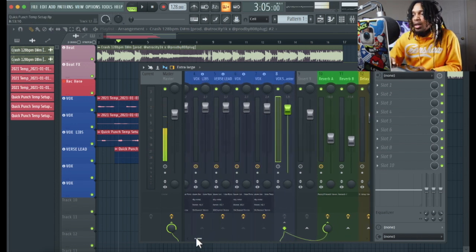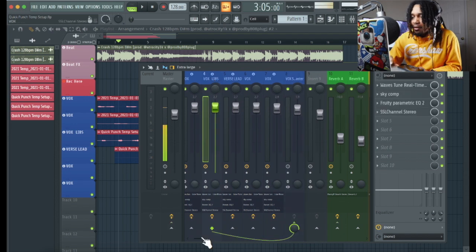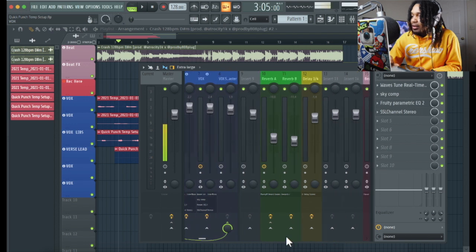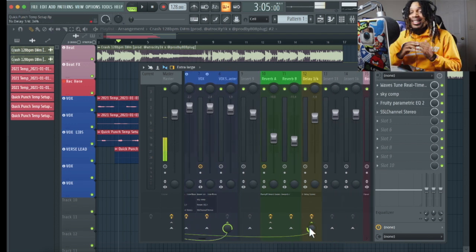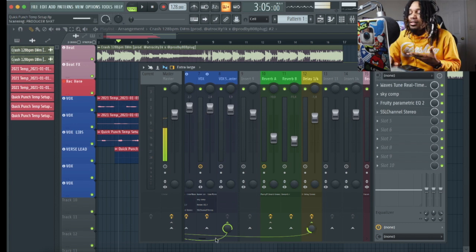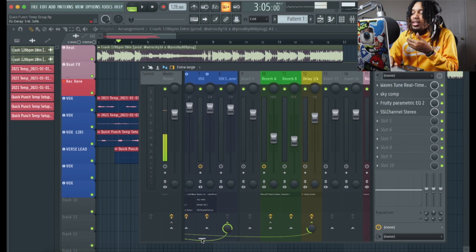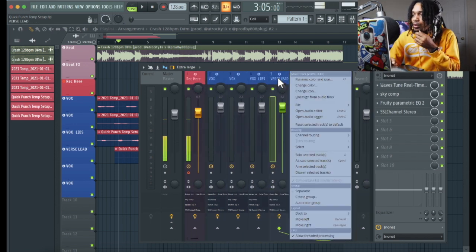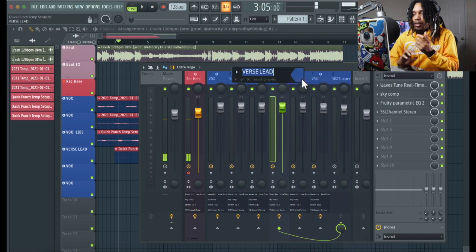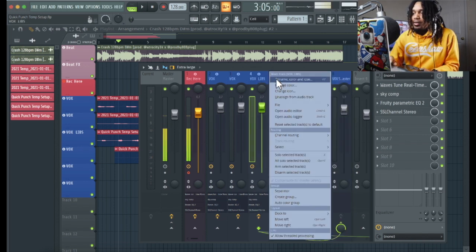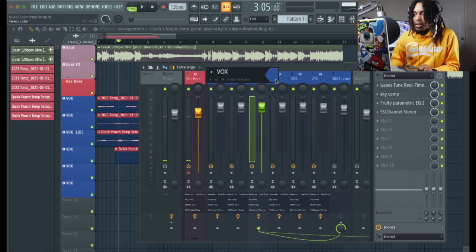If we don't want all of them to have reverb, we could just have the ad-libs. If we want just the ad-libs to have delay, we click on the ad-libs track, go over here to the delay, and choose how much we want to send. This template is very very easy - that's why I say it's customizable for you. You can take this and sit here, record, mix, do whatever you want to do. It's very simple.